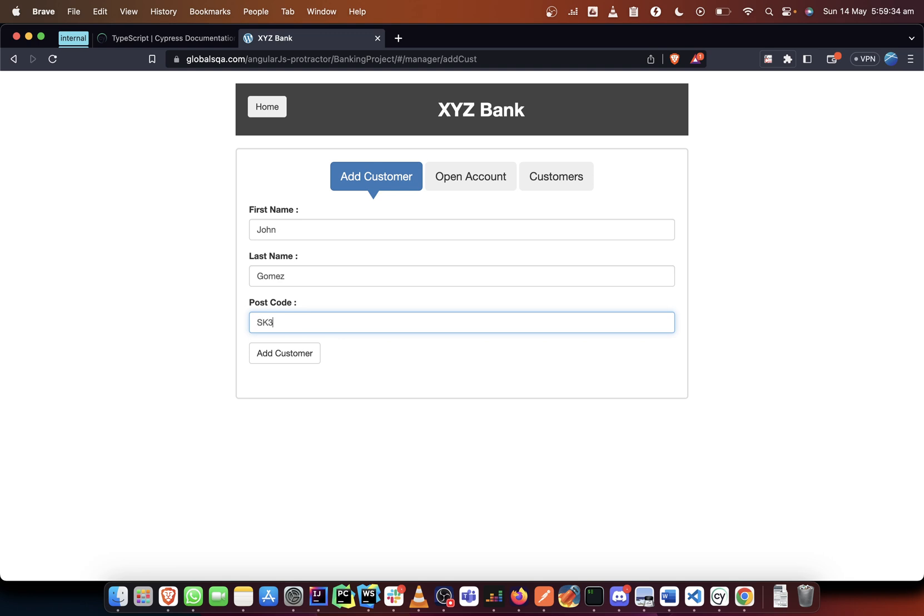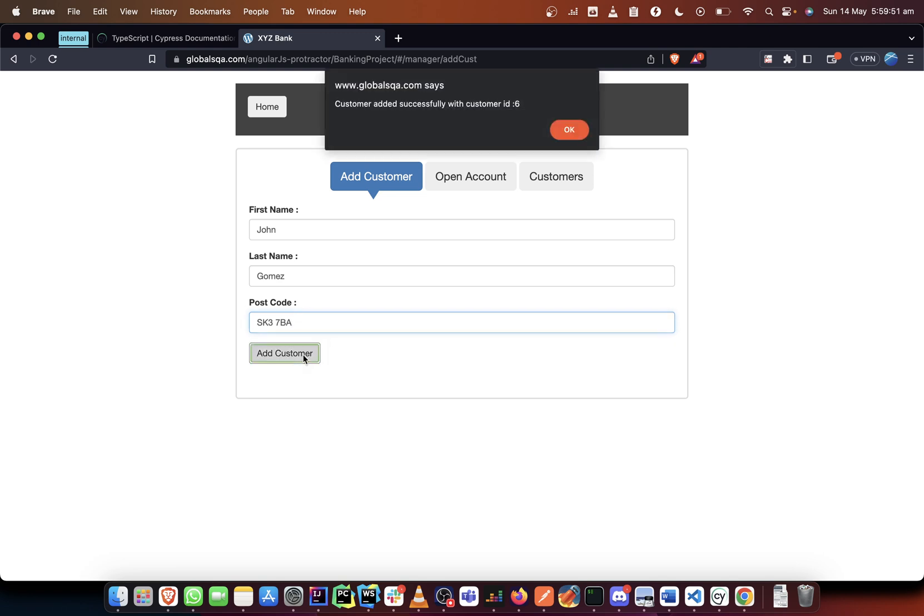Let's say SK3 7BA, yeah something like this. I hope you remember that. So we add this as a customer.